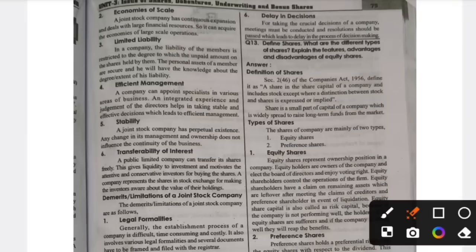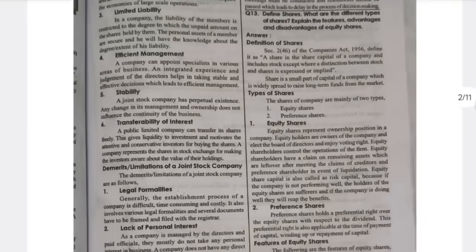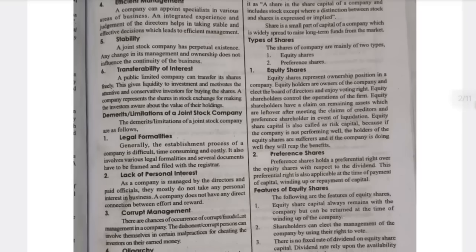Equity shareholders are the owners of a company — like the board of directors. That is why we call them equity shareholders; they are the owners of the company. Preference shares are applicable at the time of payment of capital — for a certain period of time, like temporary ownership. That type of share is called preference shares.